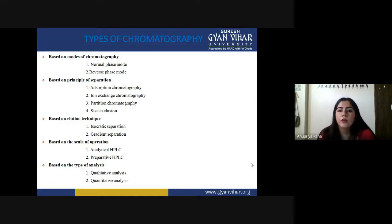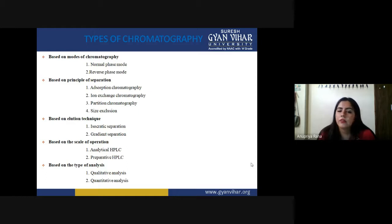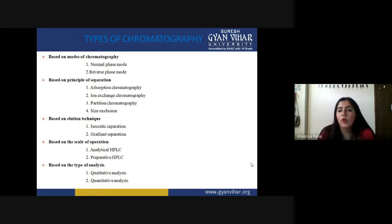Third, based on elution techniques, we are going to see isocratic and gradient separation, which is similar to gradient centrifugation you have already studied. Based on the scale of operation, we have analytical and preparative HPLC. Based on the type of analysis, sometimes we can get only quantitative analysis, but sometimes we can get both quantitative and qualitative — qualitative tells us what components are present, while quantitative tells us how much of a particular compound is present.